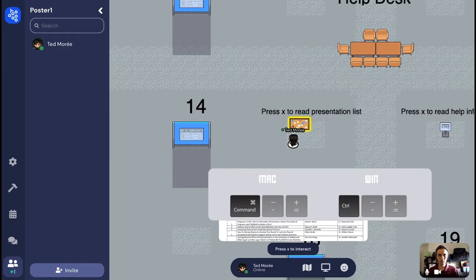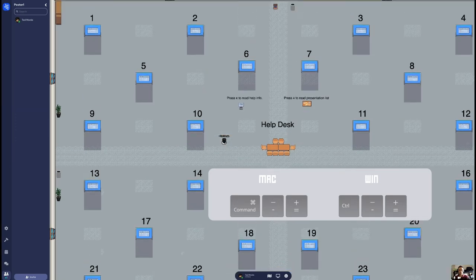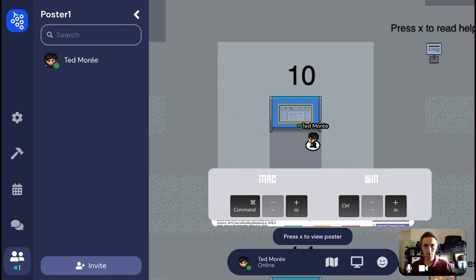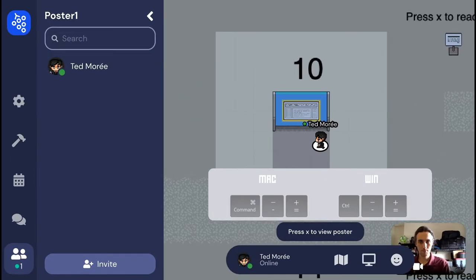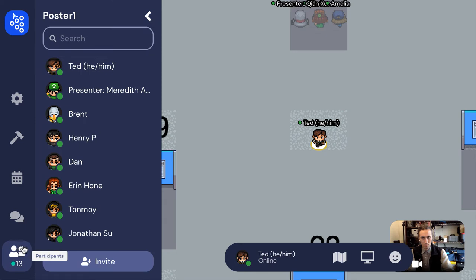Press CTRL- on Windows or CMD- on Mac to shrink everything, then press CTRL+ or CMD+ to zoom back to normal. It should be pretty easy to find a poster based on the number, but if you're looking for a particular presenter, you can search for them.